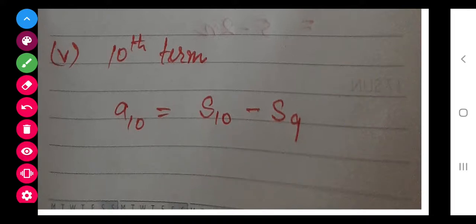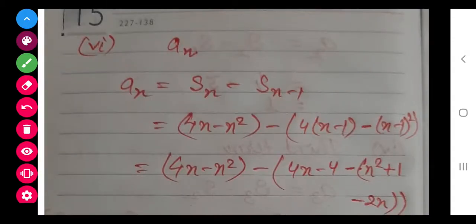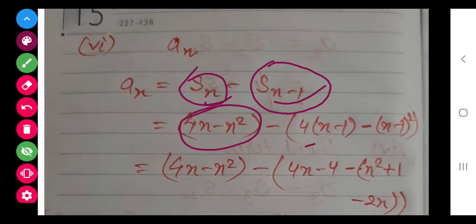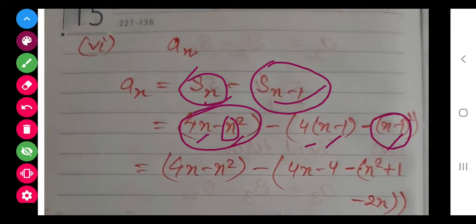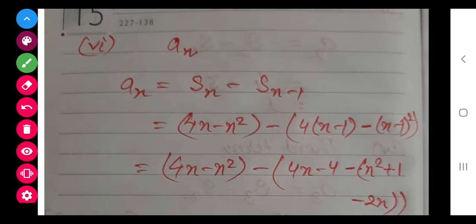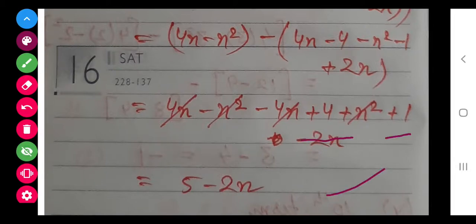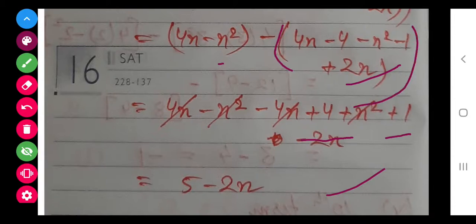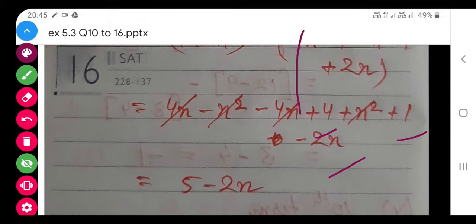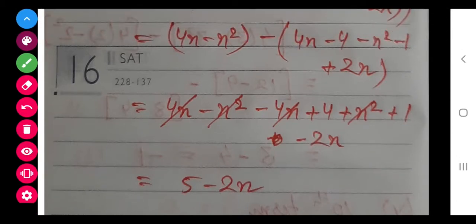Finally, we have to get the AN term using the formula SN minus SN-1. SN is the same expression, but for SN-1 we substitute N minus 1 in place of N throughout. After that, simple simplification: multiply 4, open the formula of (A minus B) whole squared, open the inner brackets, open the long bracket — certain terms cancel, and finally we get AN equals 5 minus 2N.